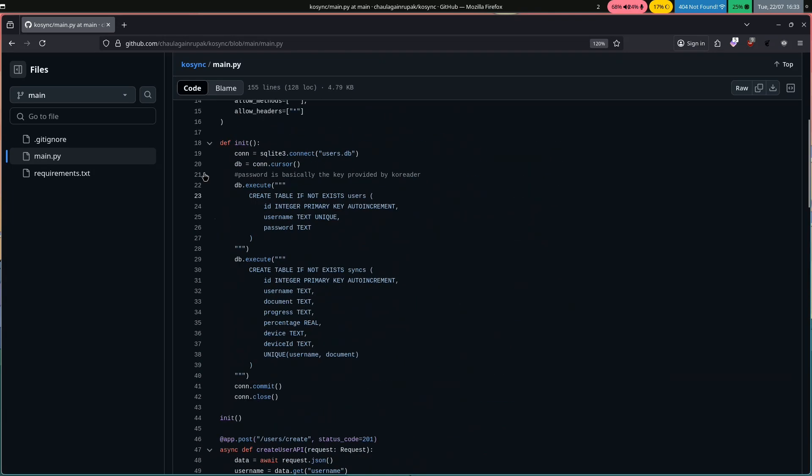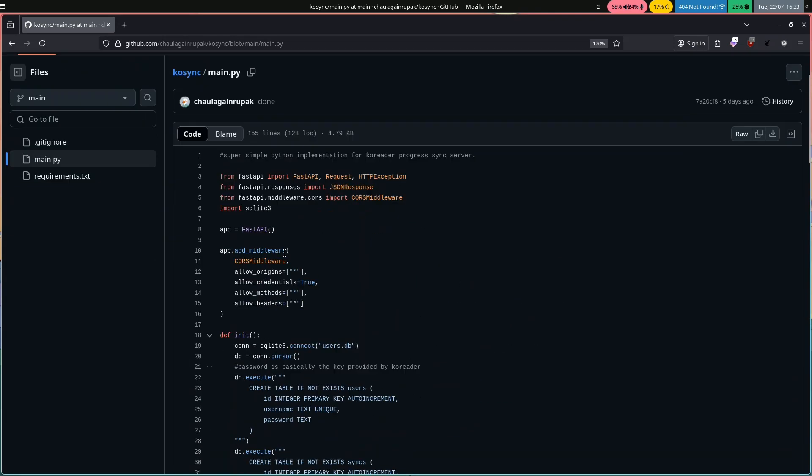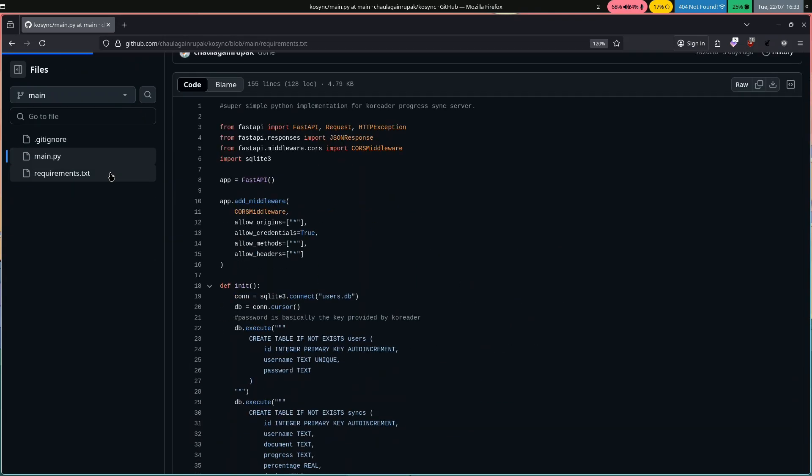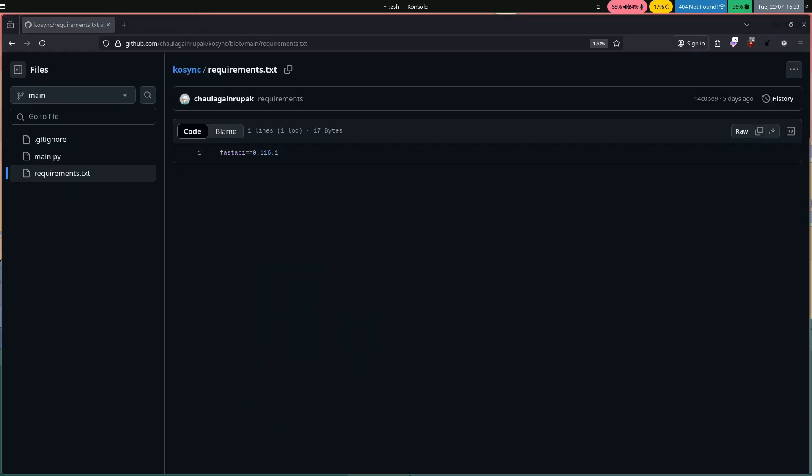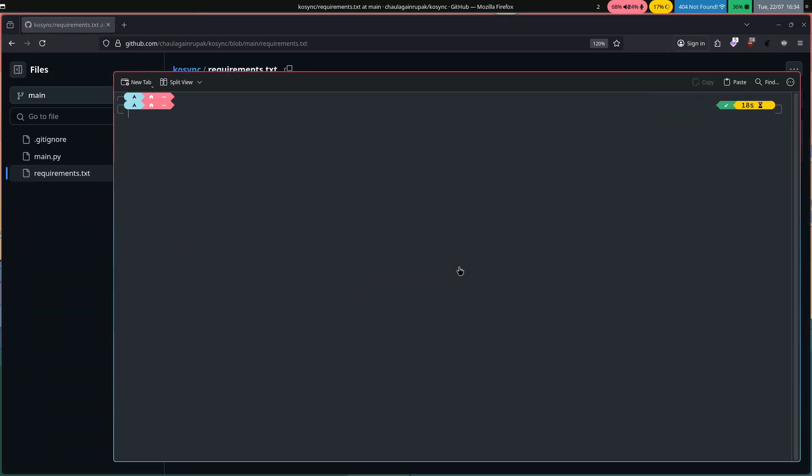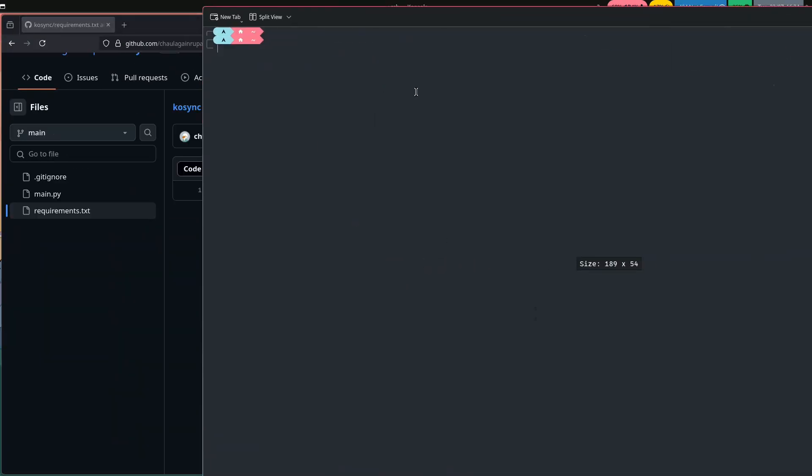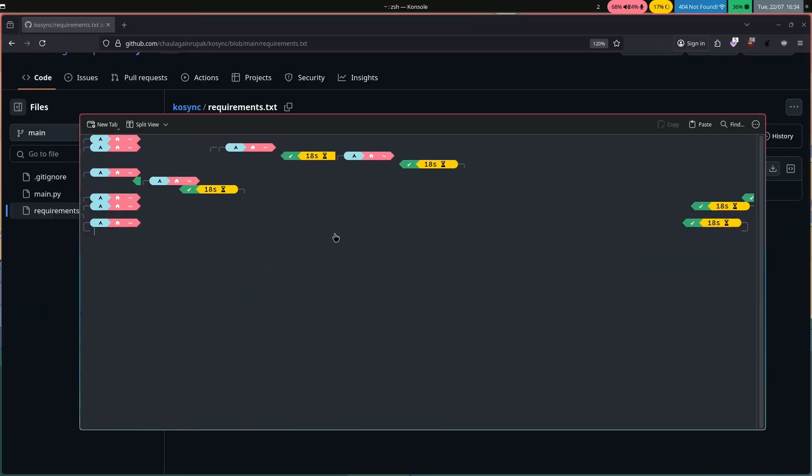It's a single file app that can be run using Python's FastAPI and the GitHub repo comes with the requirements files ready to be installed. Here's how you set it up.